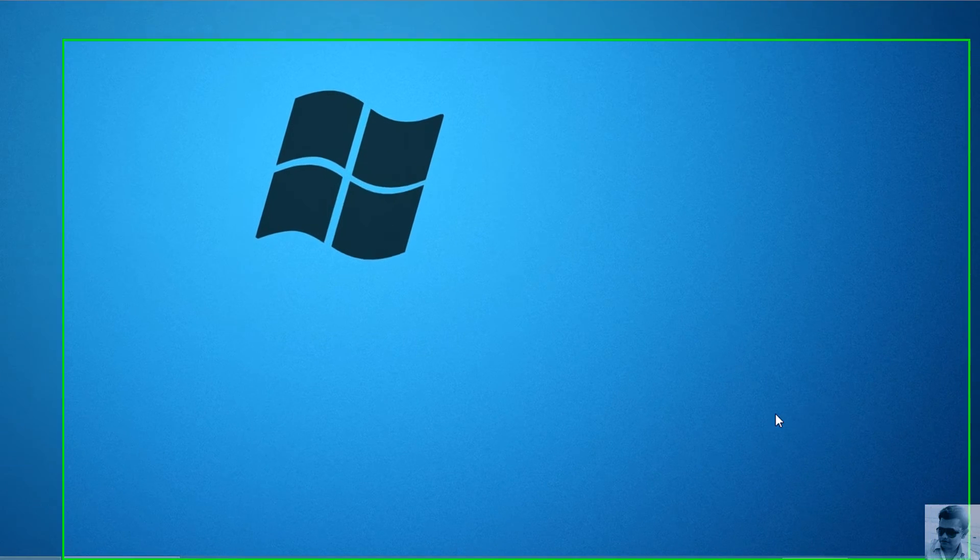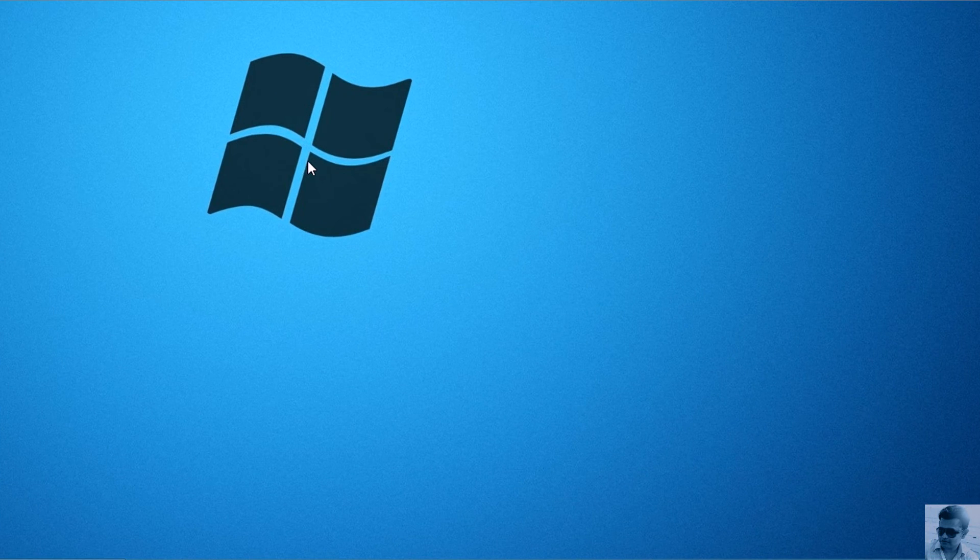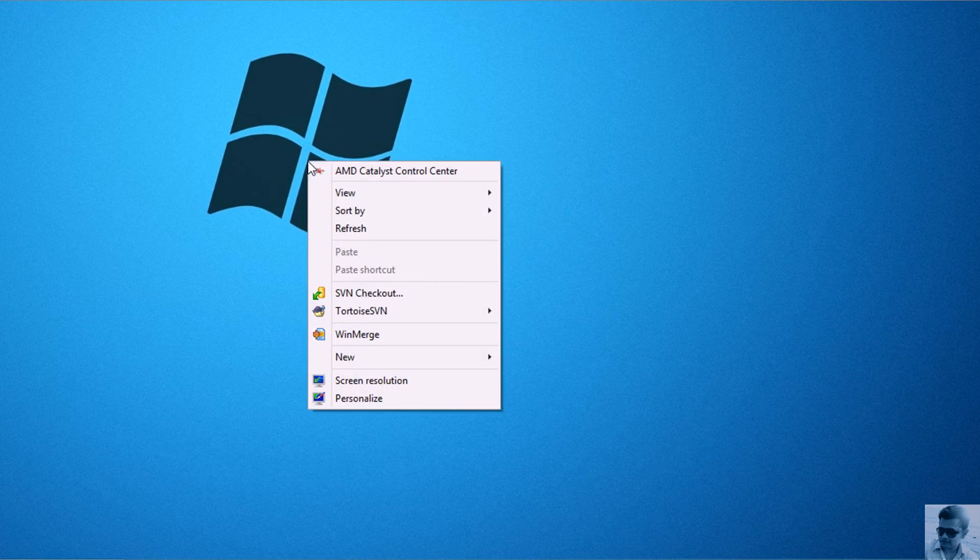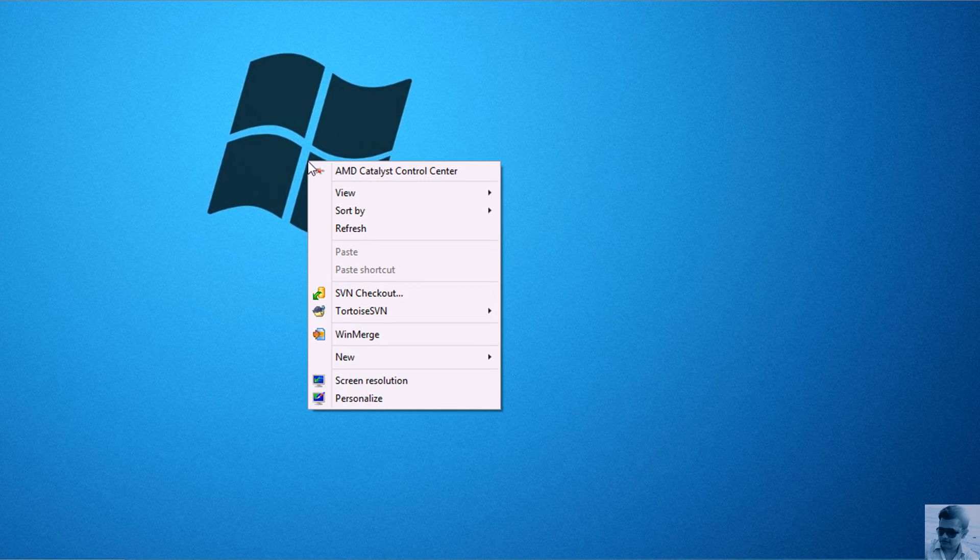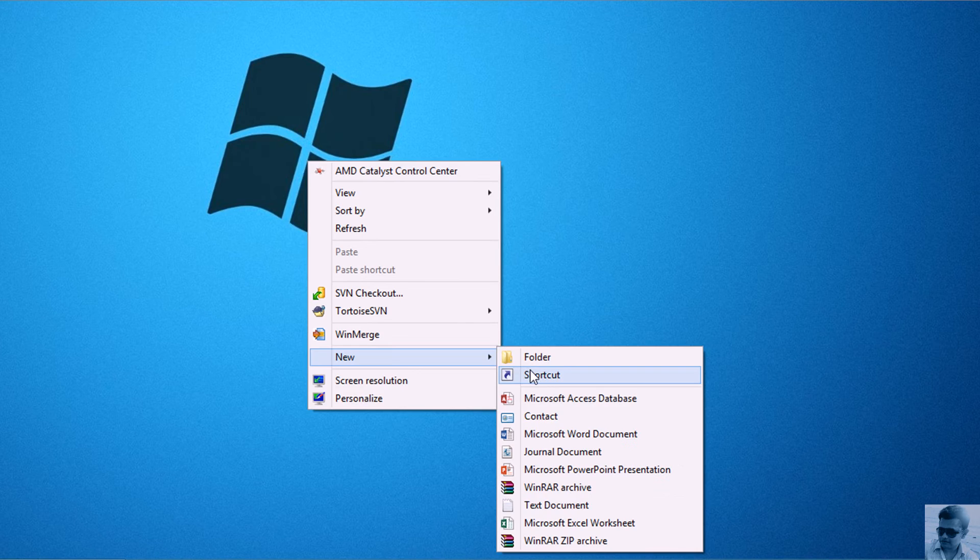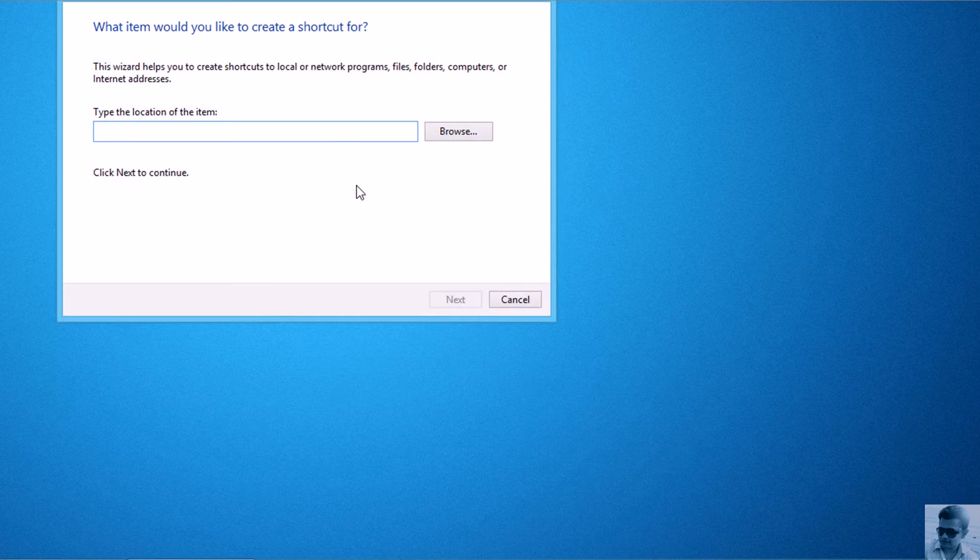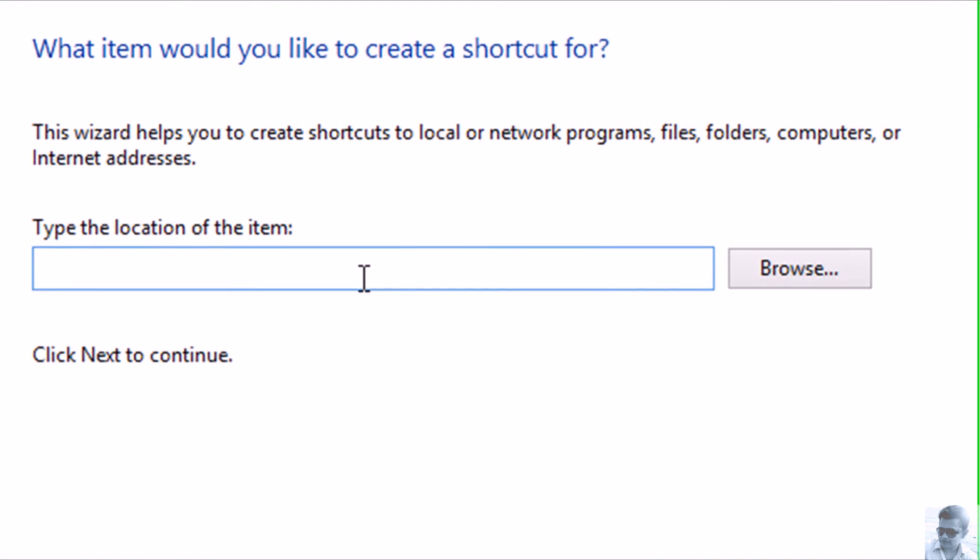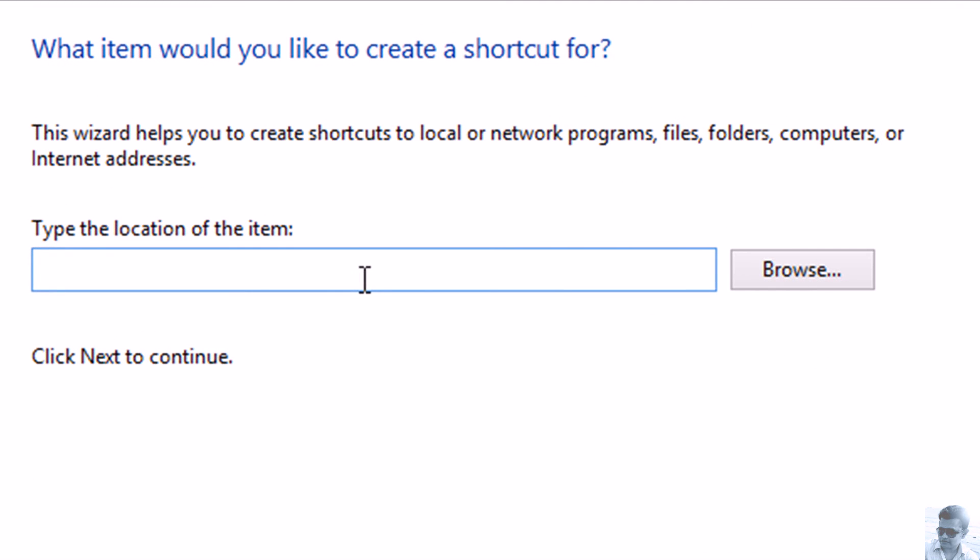For example, I'm creating the shortcut on my desktop, so I'll go to New, then Shortcut. Here I will write 'notepad', provide a space, then...